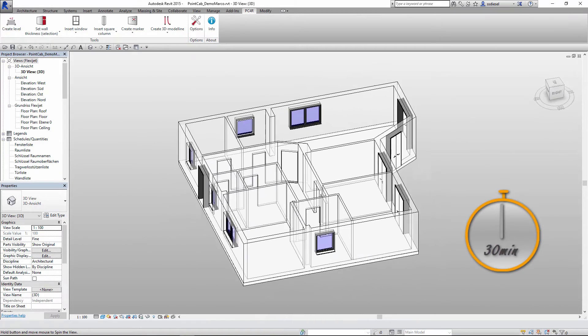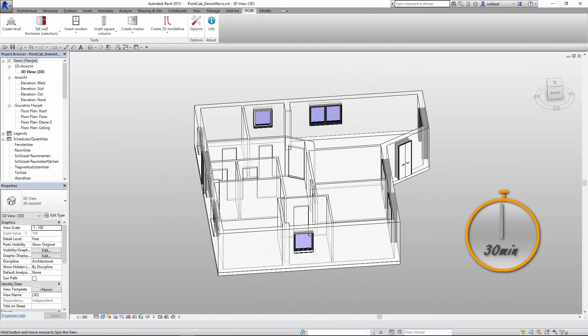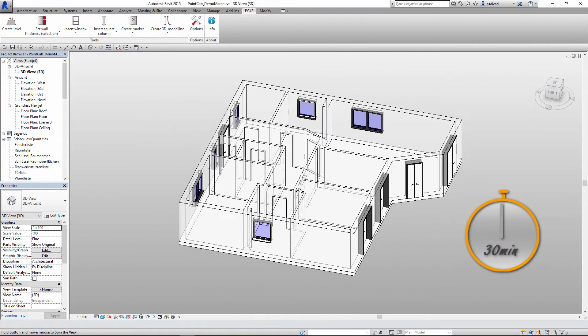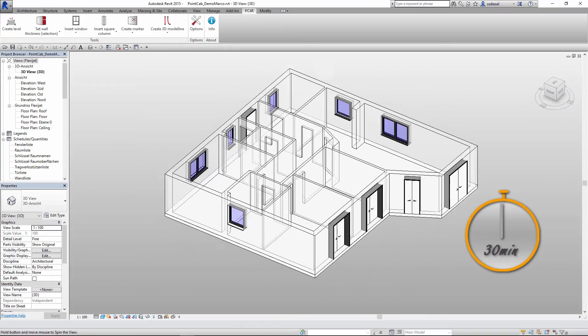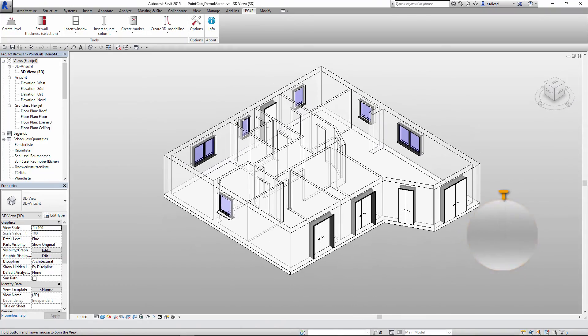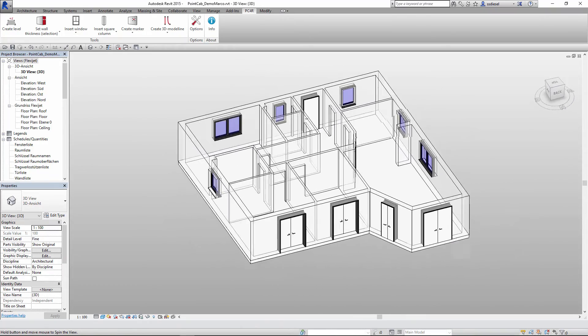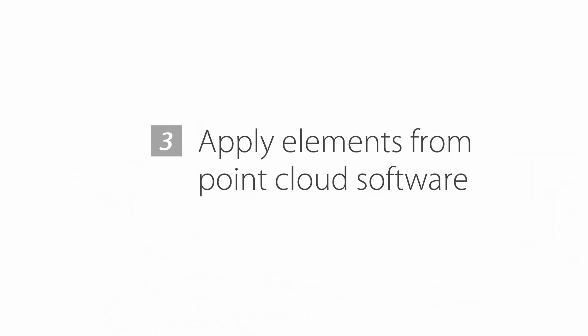Our showcase is a very small project. PointCab, however, doesn't have any limitations regarding size and speed. So this will also work on much larger building projects with more than a thousand rooms.